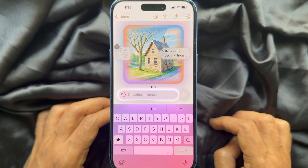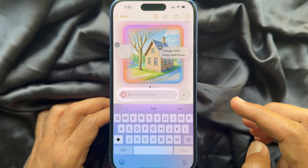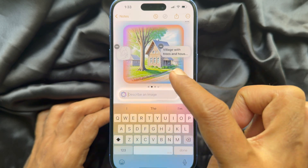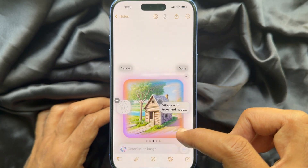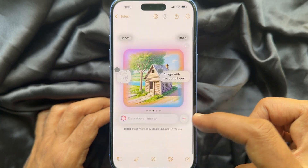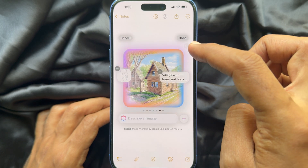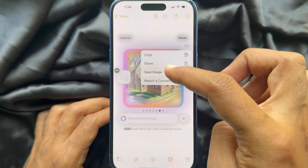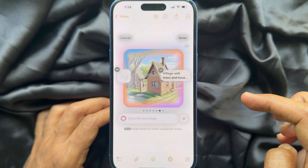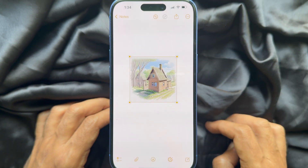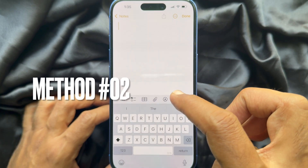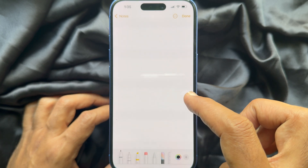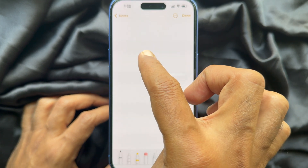Image Wand will create a sketch in just a few seconds. Swipe left to view additional images. You can tap the three dots and tap Save Image, or you can tap Done.